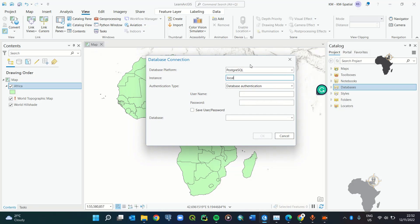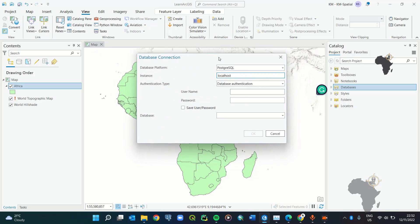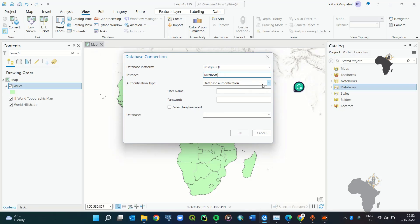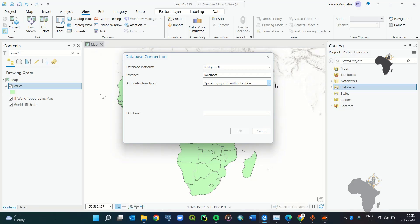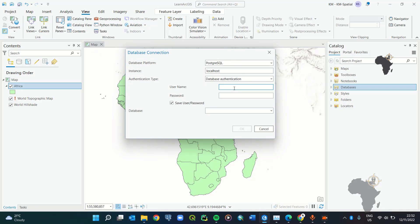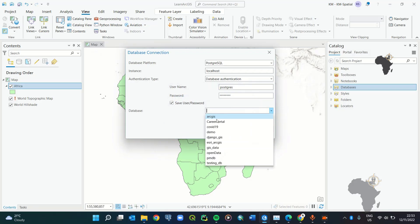Since we're connecting to a local machine, type 'localhost' so the database connection window knows we want to connect to the database stored on our machine. Then choose the authentication type. Our database has its own authentication, so we need to manually enter the database username and password. Most PostgreSQL databases have the default username 'postgres', then enter the password you created when setting up PostgreSQL.